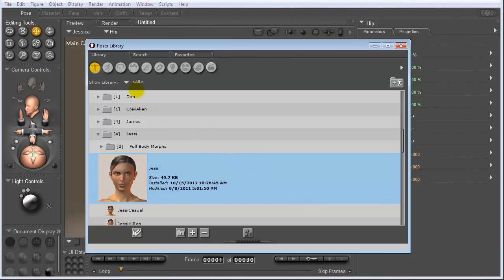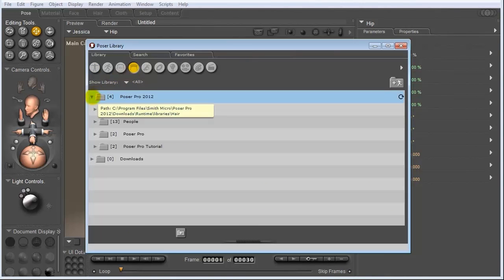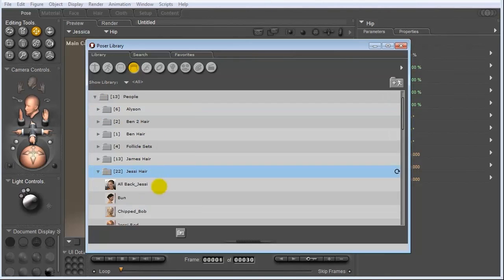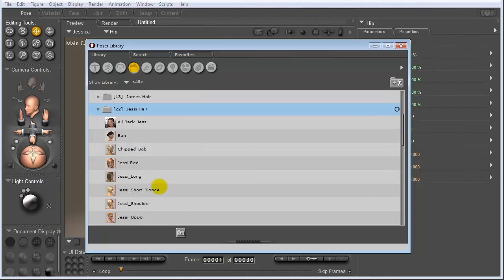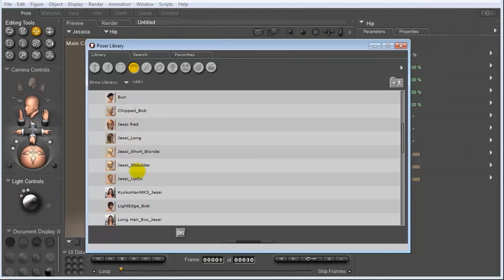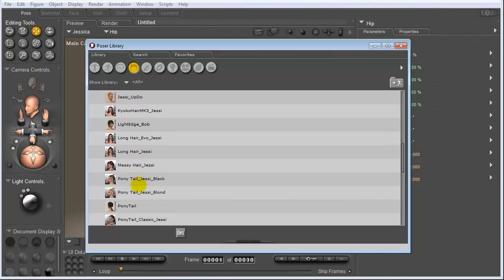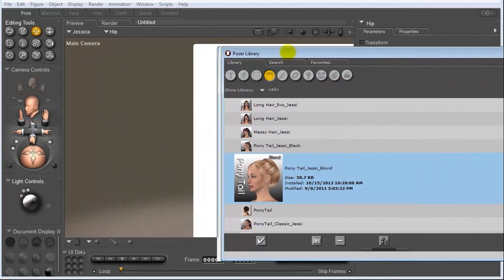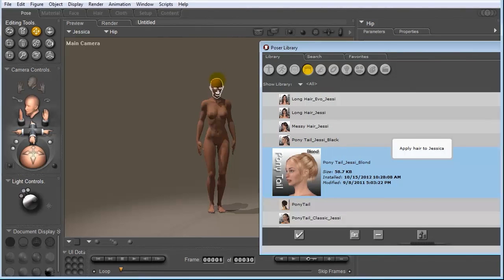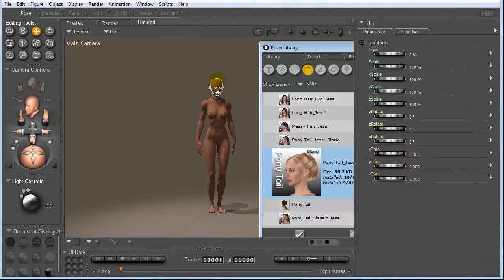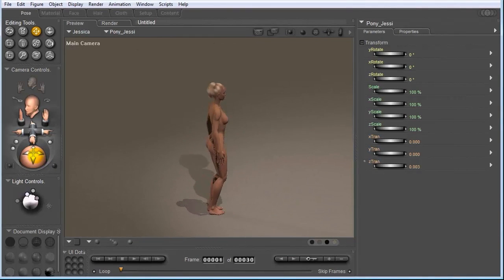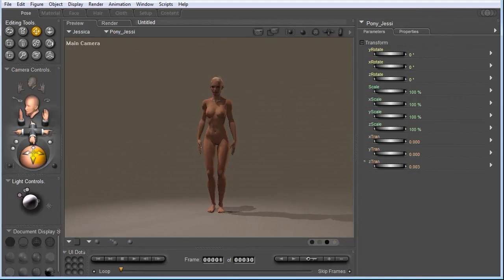And we're going to come over to the hair icon, go to Poser Pro, choose People, and just find Jessie Hair. And you have a whole bunch of different options to choose from. And I'm going to go with the Ponytail Jessie Blonde. So rather than double clicking on this to load it into the scene, what I'm going to do is left click and drag it onto the head. Apply hair to Jessica. And you can see that we have the hair on top of our character.